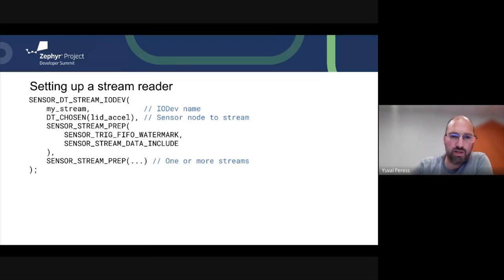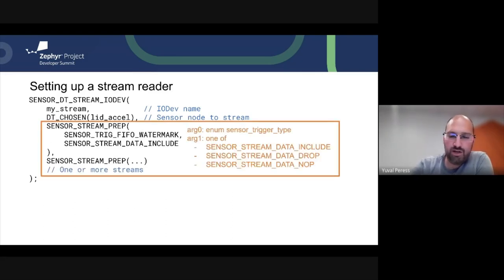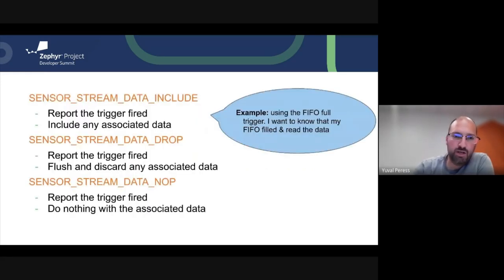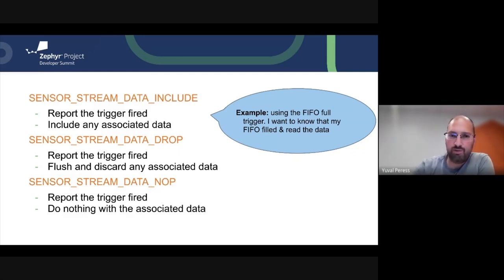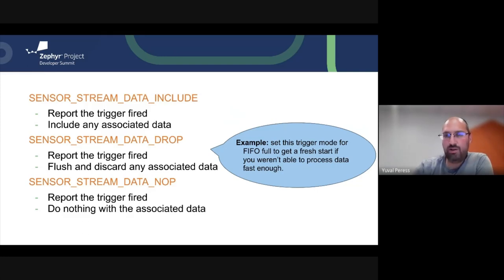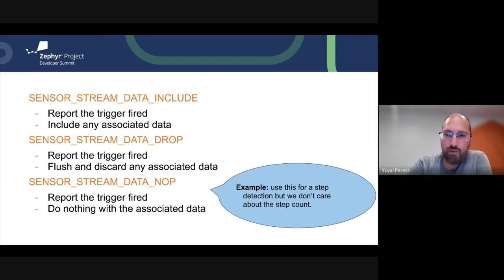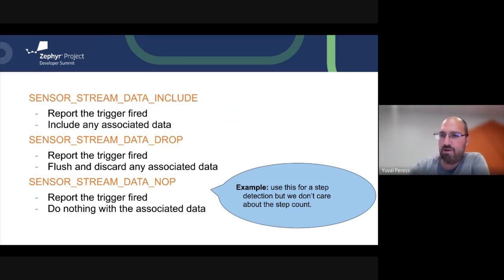sensor_stream_prep takes the trigger type (matching sensor_trigger_type) and instructions for what to do with the data once the trigger fires. The options are: include the data (put it into the app memory pool associated with the request), drop the data (in the case of a FIFO watermark you might want to flush it — only the event is reported, no data), or no-op (just report that the trigger happened and don't do anything with the data, leaving it on the device).